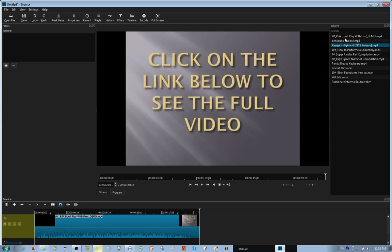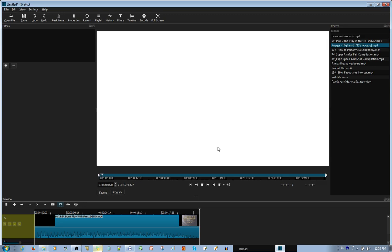Then, from your files, find the audio you want to use. Let's say it's this one.